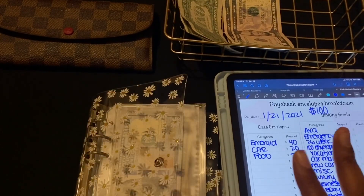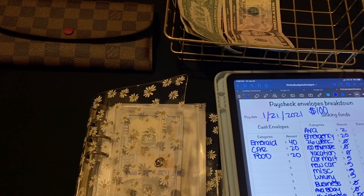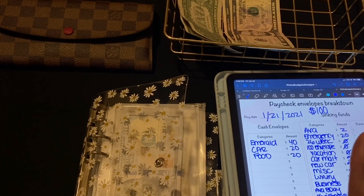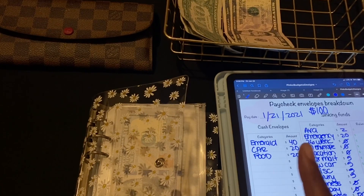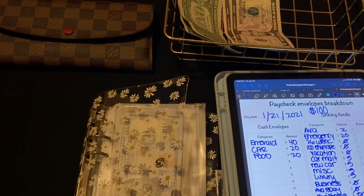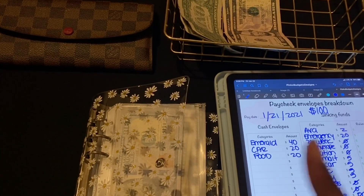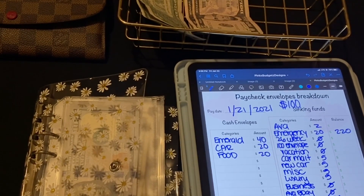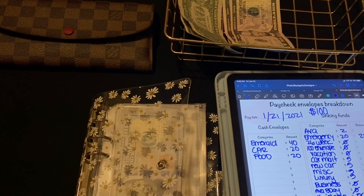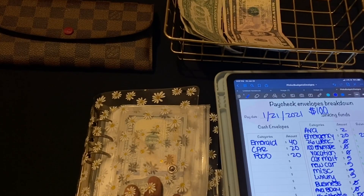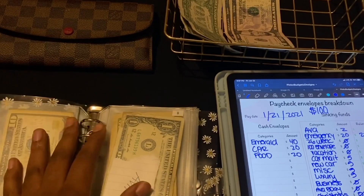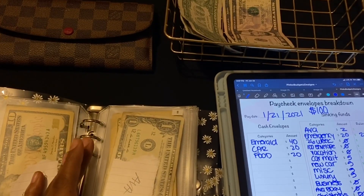Check out my savings challenge video for 2021 and my 2021 financial goals video — those will tell you what my goals are for my money. Emergency now has two-twenty. And if this was back in the day and I got a hundred dollars, I would have just spent it on whatever.